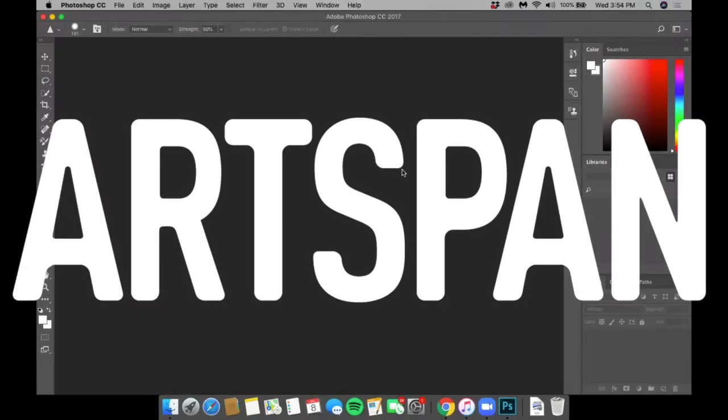Hello! ArtSpan's Premiere and Plus SF OpenStudios registration requires that artwork images meet specifications so they can be included in our printed SF OpenStudios guide.